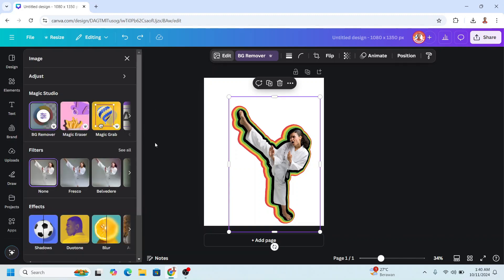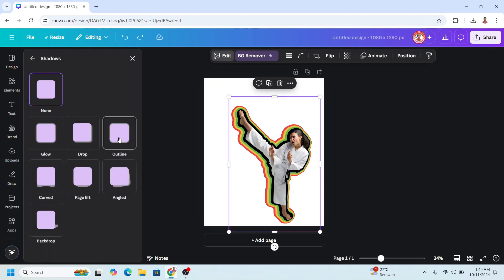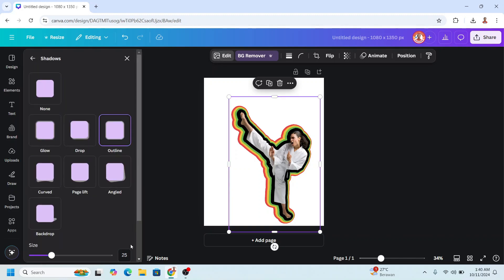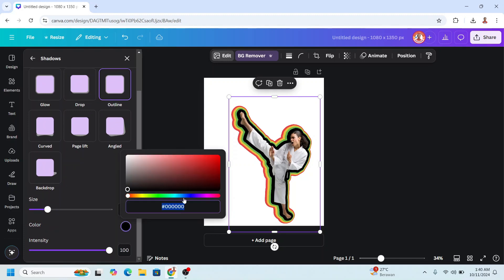And then go to Position, select the top, click Edit, and Shadow, Outline, set it to 20. Enter. And then change the color to the color that you want.